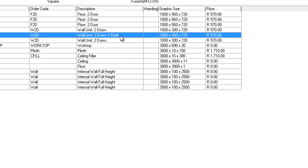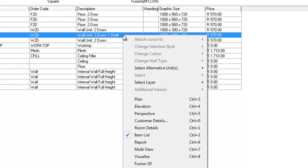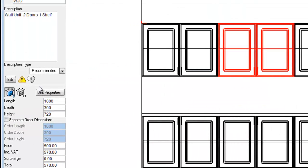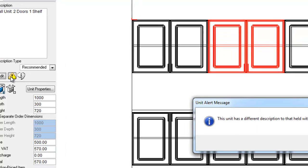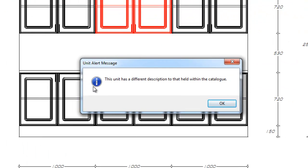Show alert message. If we click on this, this will tell us something that has changed with the particular unit. In this case, it holds a different description to that within the catalogue.